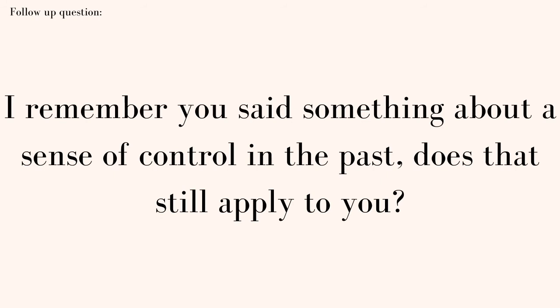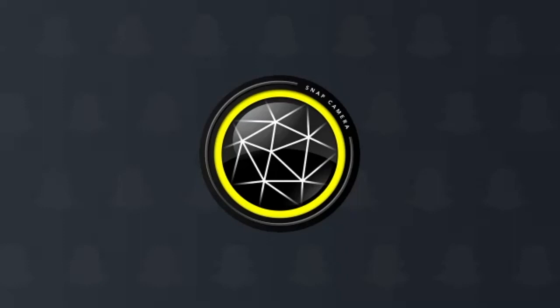I remember you said something about a sense of control in the past. Does that still apply to you? I suppose it kind of does, but it varies. My desire to be pretty and my eating disorder generally is deeply rooted in my childhood trauma.